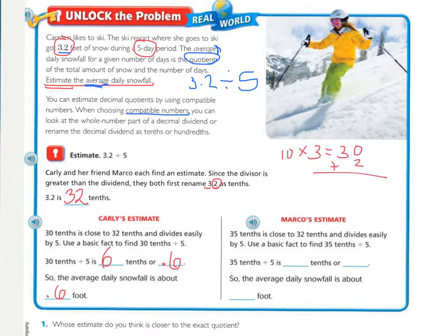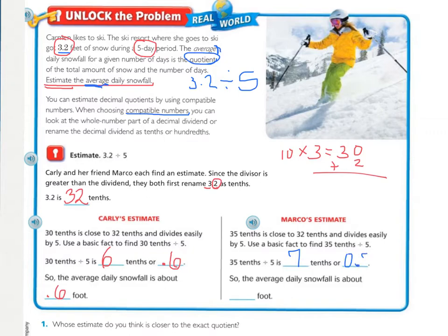Now let's look at Marco's estimate. Thirty-five-tenths is close to thirty-two-tenths and divides easily by five — that's why he chose thirty-five. Instead of going down from thirty-two, he went up to thirty-five. Thirty-five-tenths divided by five equals seven-tenths, or written as a decimal, 0.7. The leading zero isn't necessary, but it's okay to include it. So the average daily snowfall is about seven-tenths of a foot.